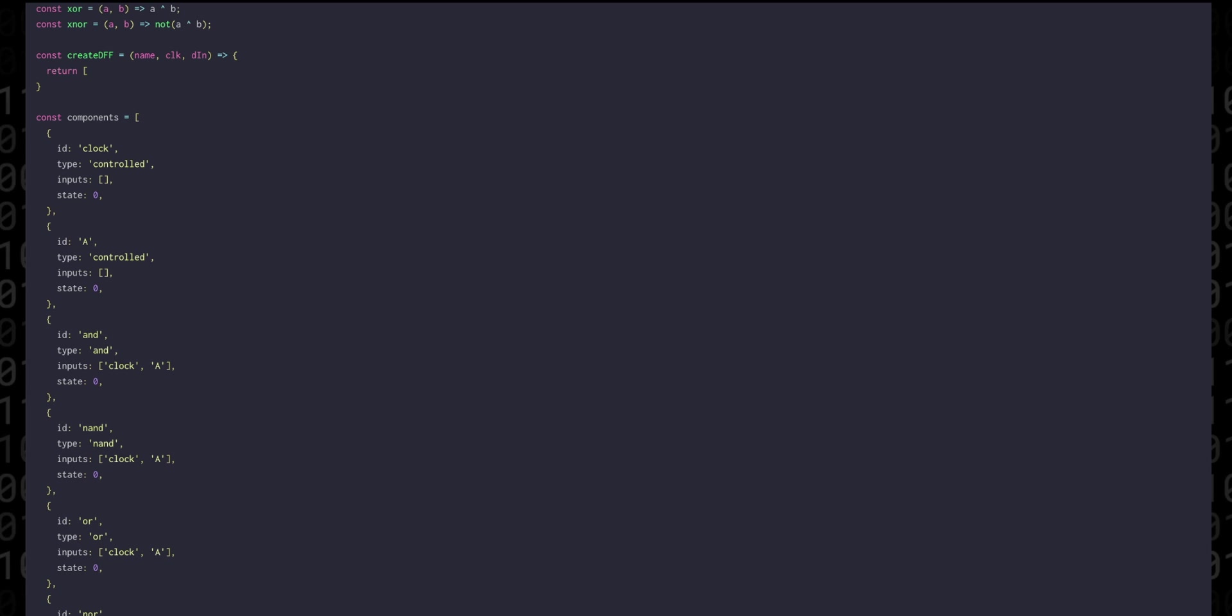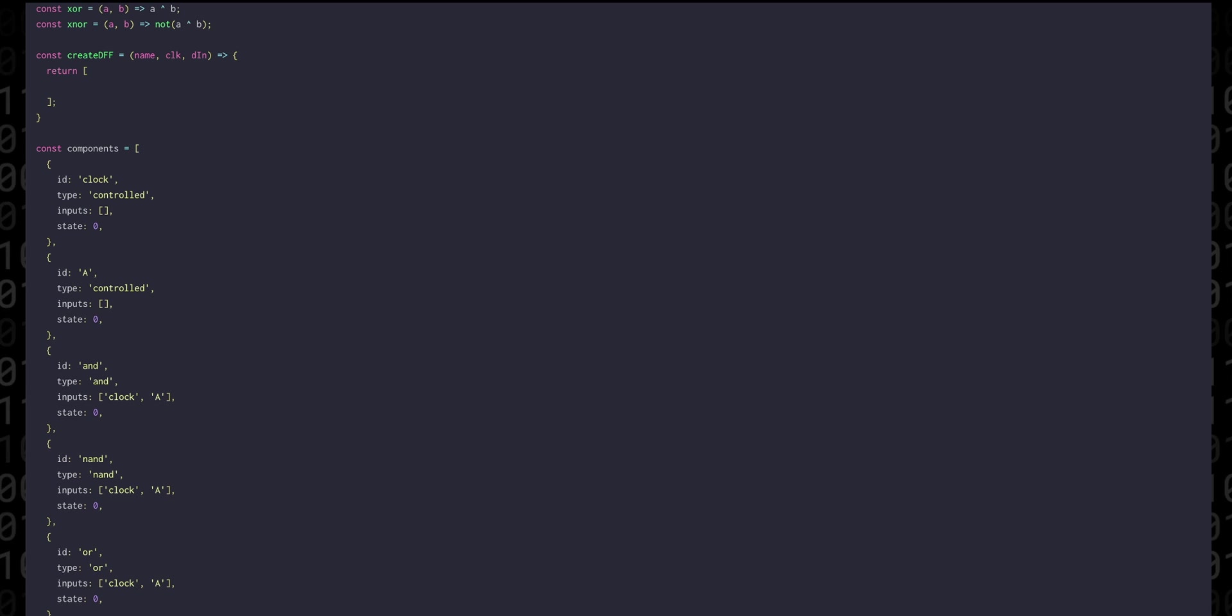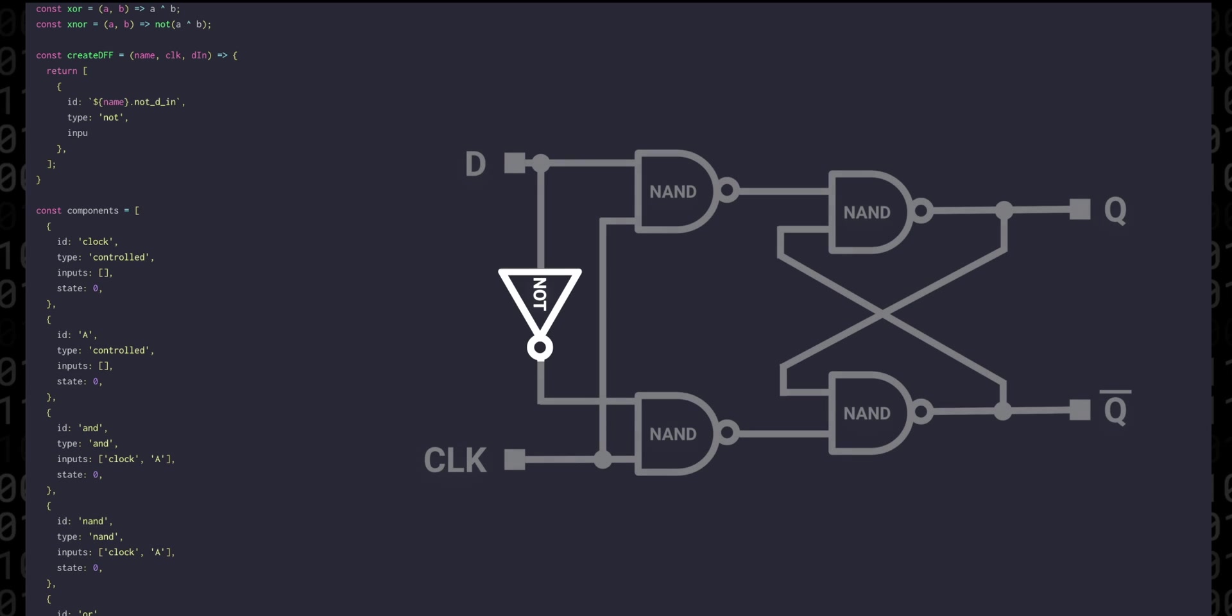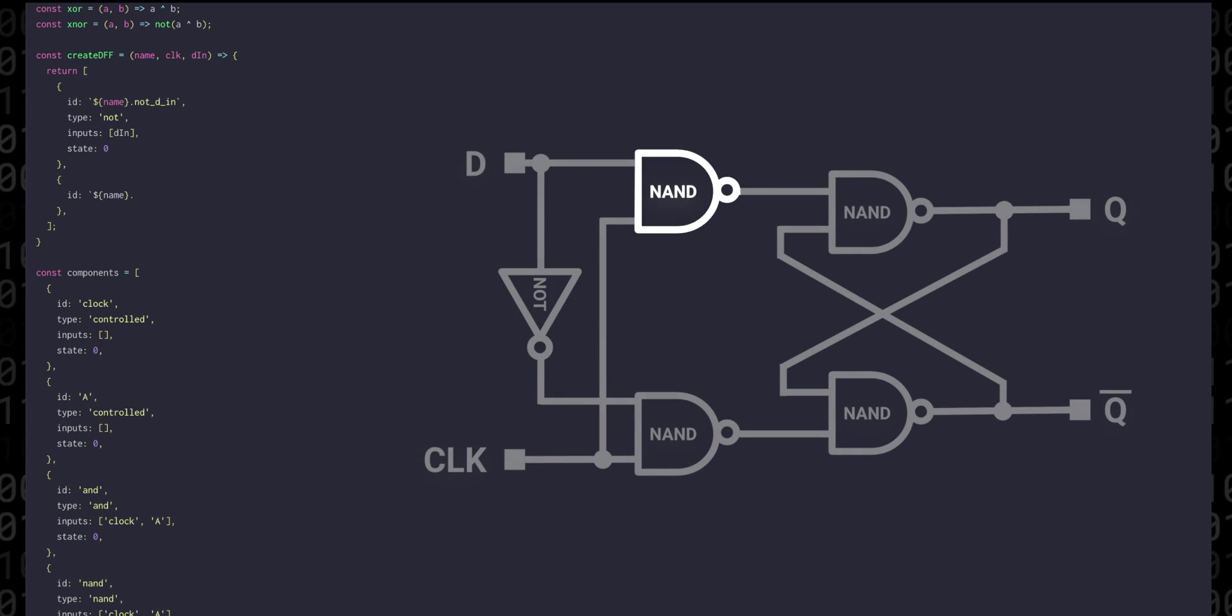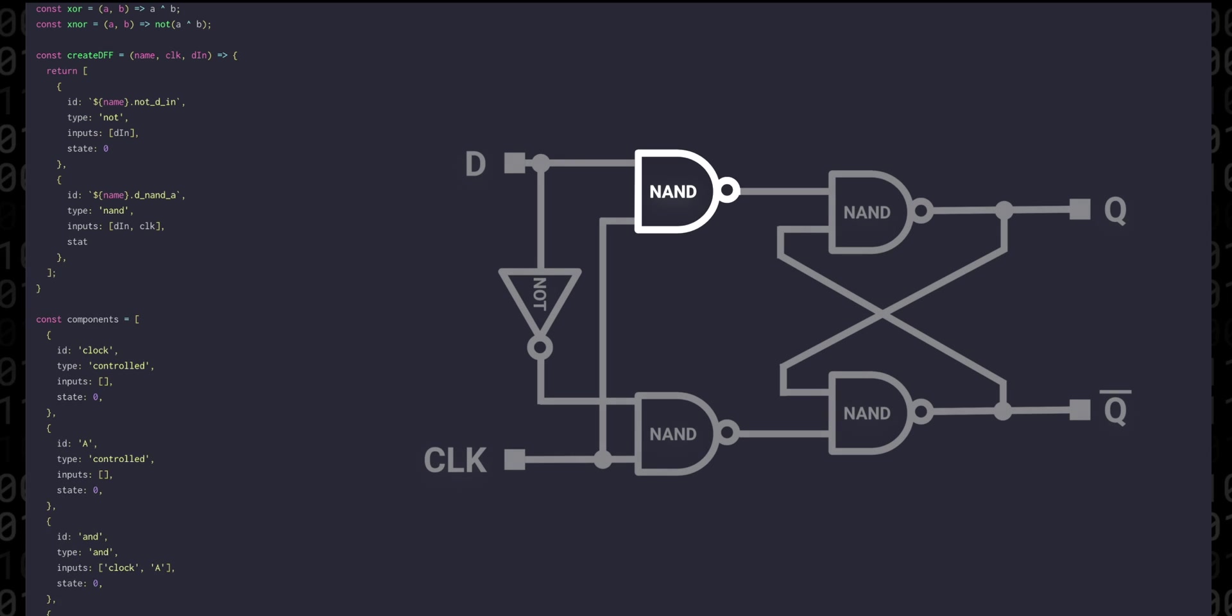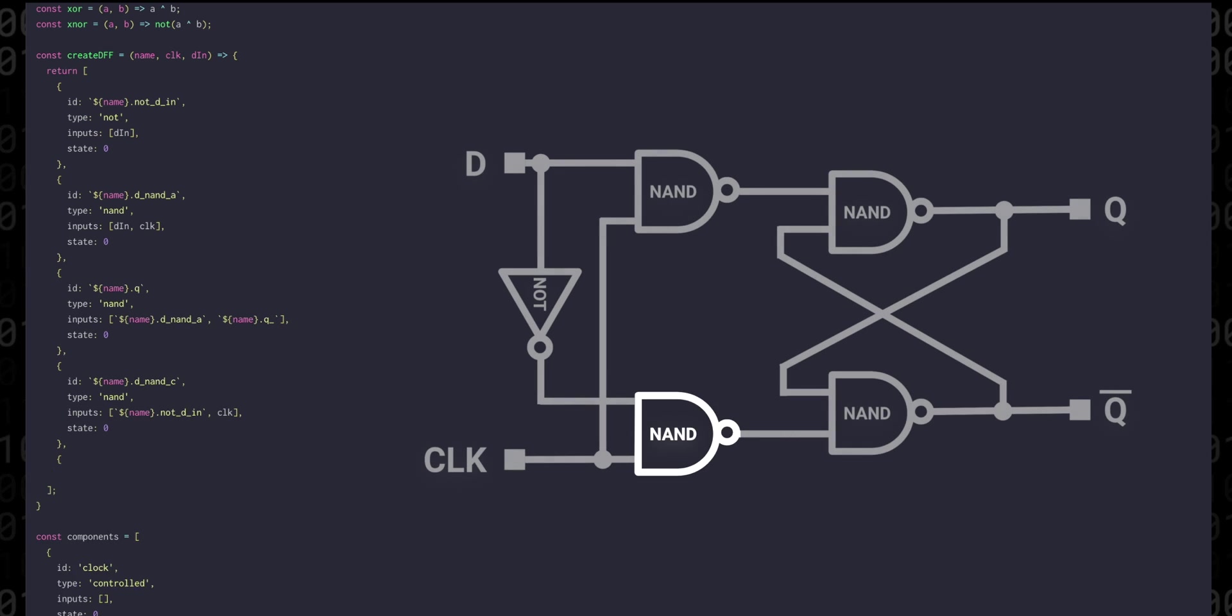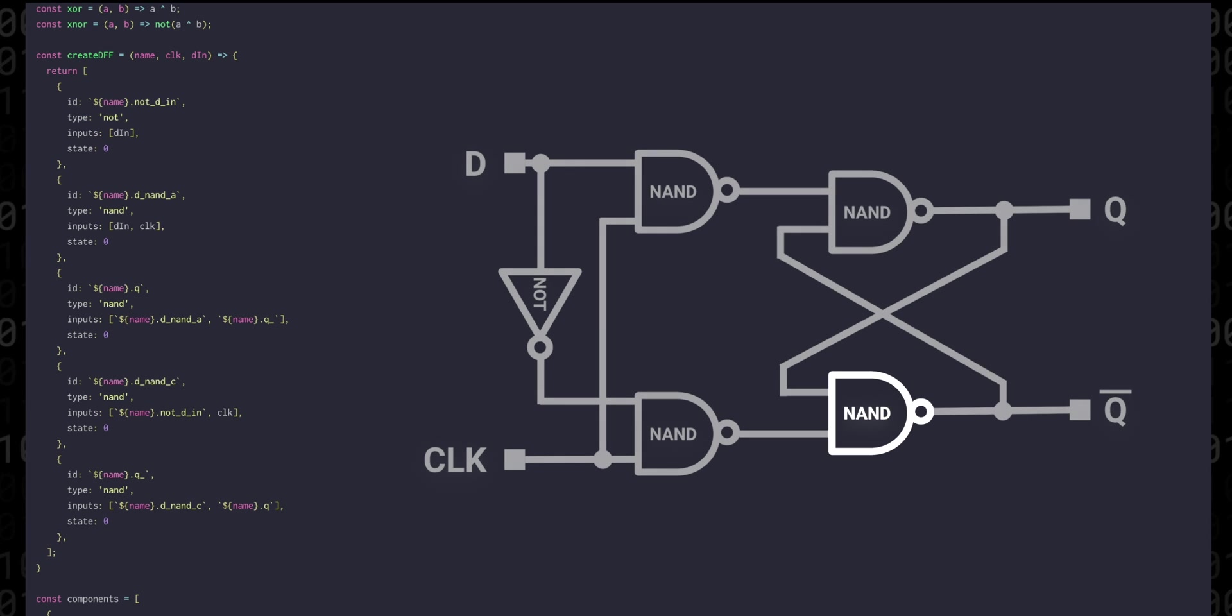We can return an array of all the gates and the primary output of the flip-flop, usually called Q, will be available to us under the name we gave, .q.